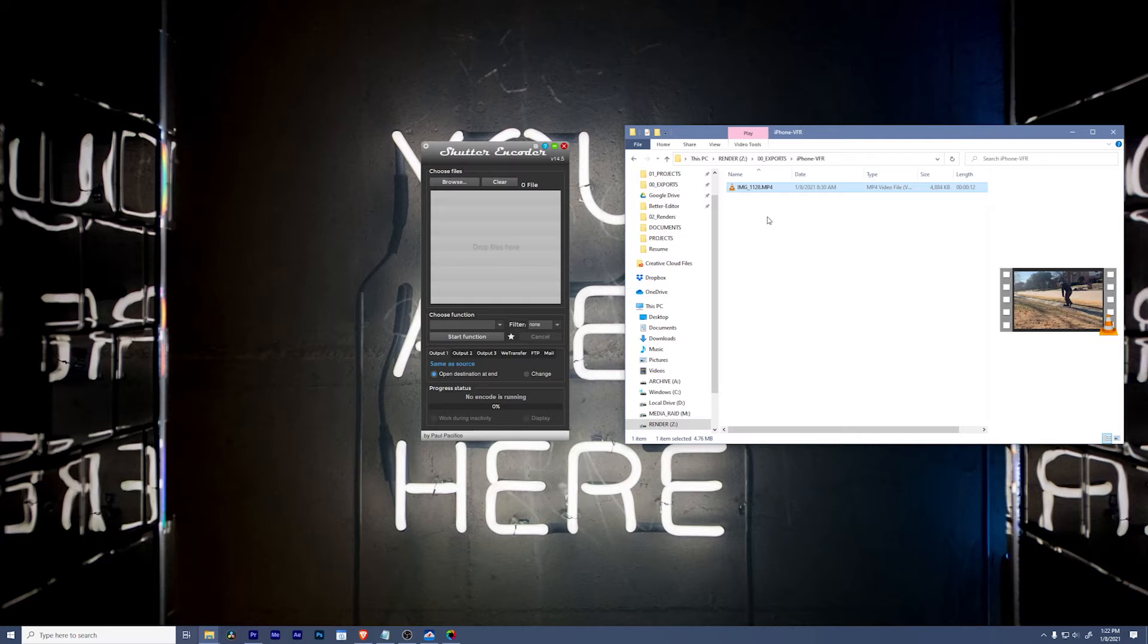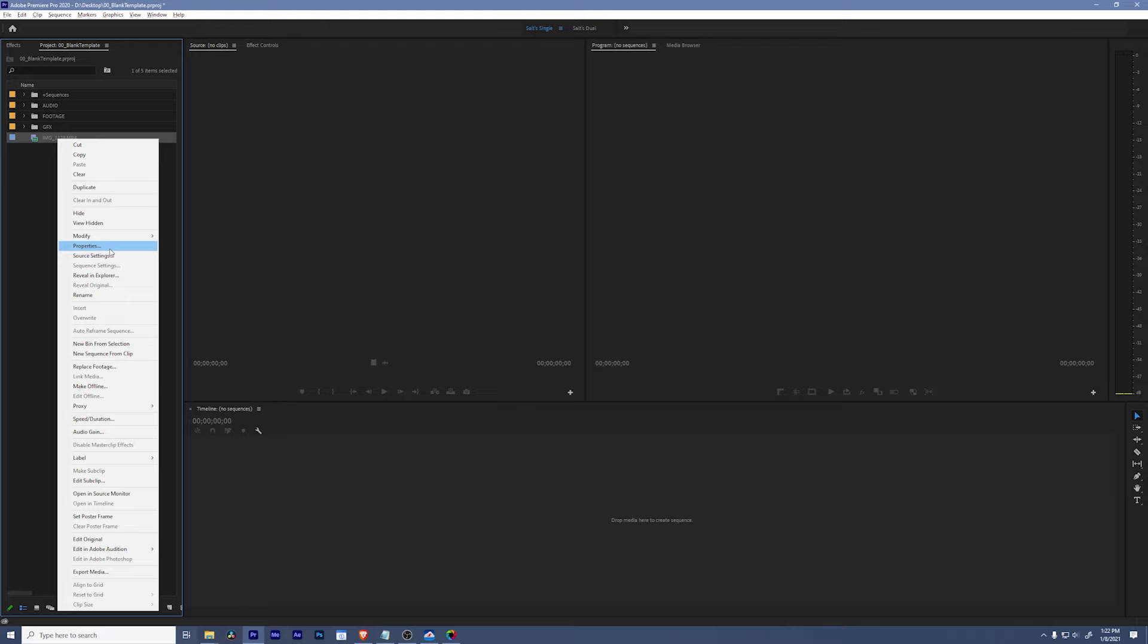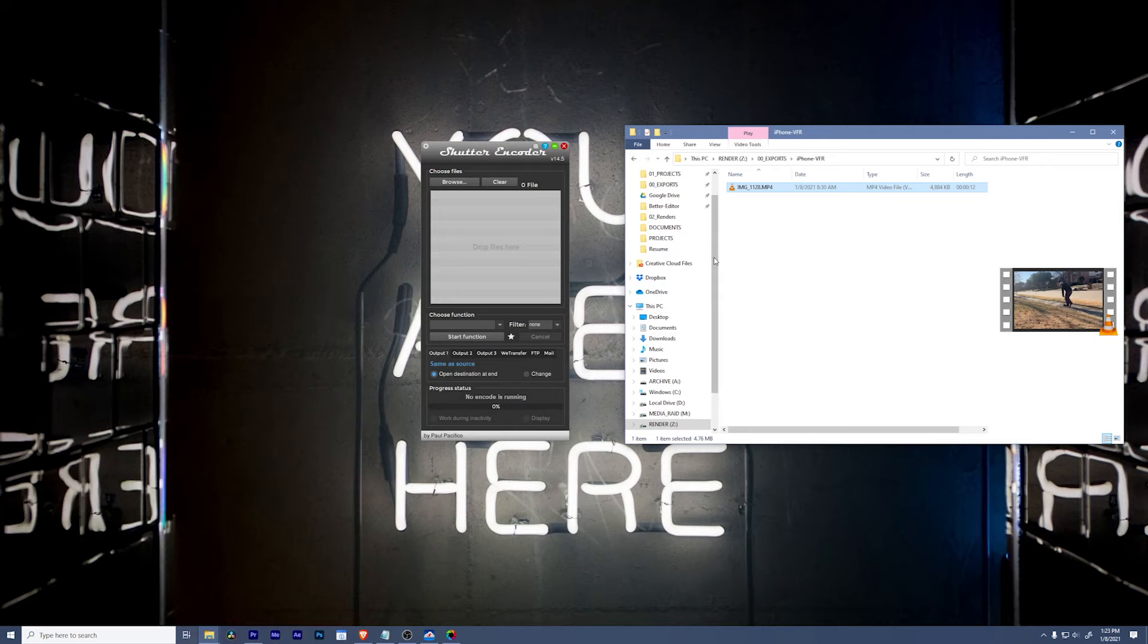The first thing we want to do is drag it into Premiere Pro to make sure we're actually working with variable frame rate footage. So if I bring it in here, right-click and go to properties. In our inspector window, we can see that variable frame rate has been detected. You'll also see that it has a weird frame rate, 29.98 instead of 29.97 or 30 or something like that. So let's close that and drag this into Shutter Encoder.